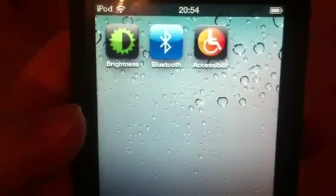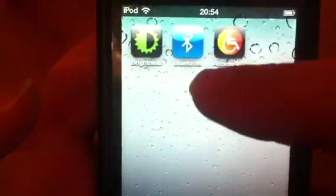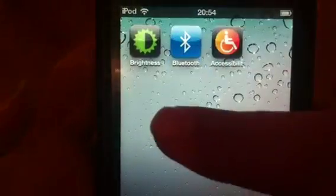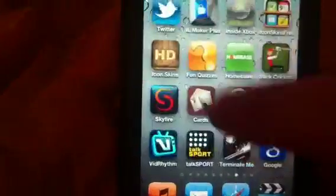Hey YouTube, Mickey Tech here. A look at some SB settings on a non-jailbroken device. Here they are — you've got Brightness, Bluetooth, Accessibility. This is non-jailbroken.